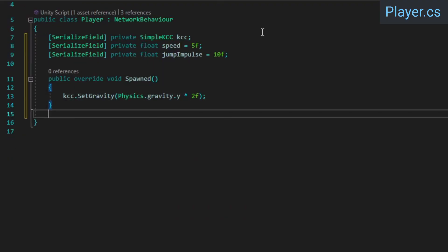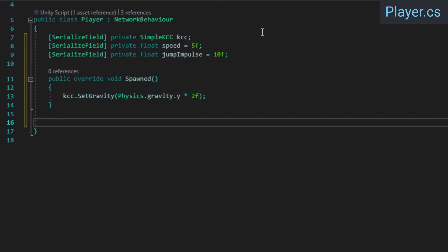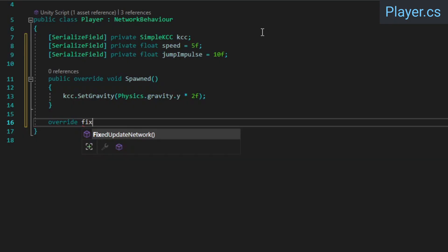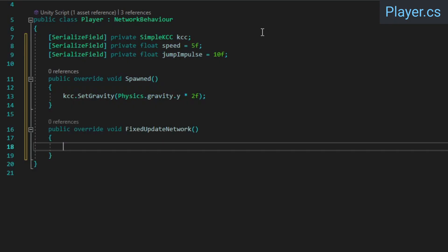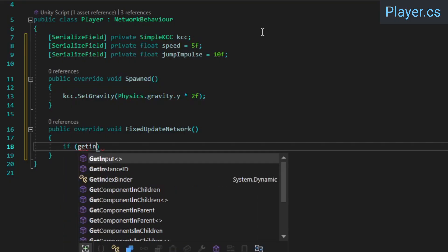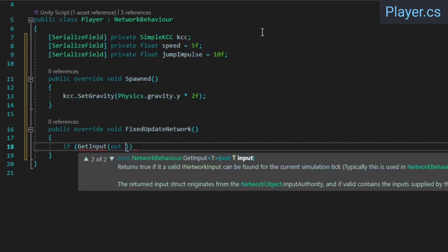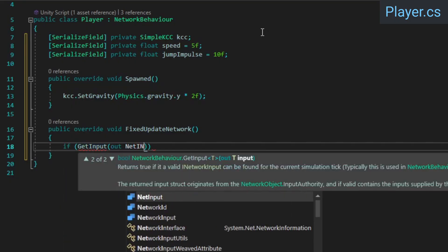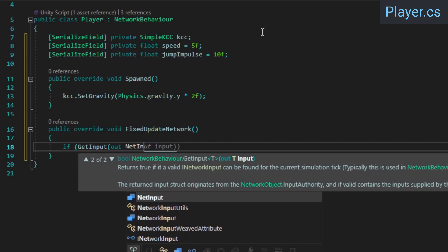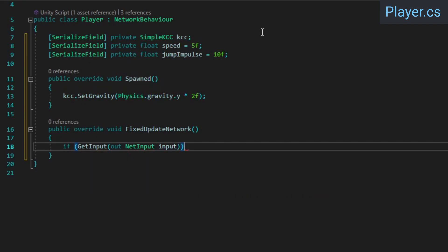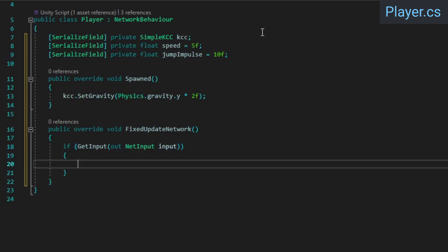Then we'll override FixedUpdateNetwork, which, as I mentioned earlier, is basically Fusion's version of Unity's FixedUpdate method, and it's typically where you want to execute any logic that affects gameplay such as player movement and interactions. Here, we'll call the GetInput method, which retrieves the correct player's input that corresponds to the current tick that is being simulated.